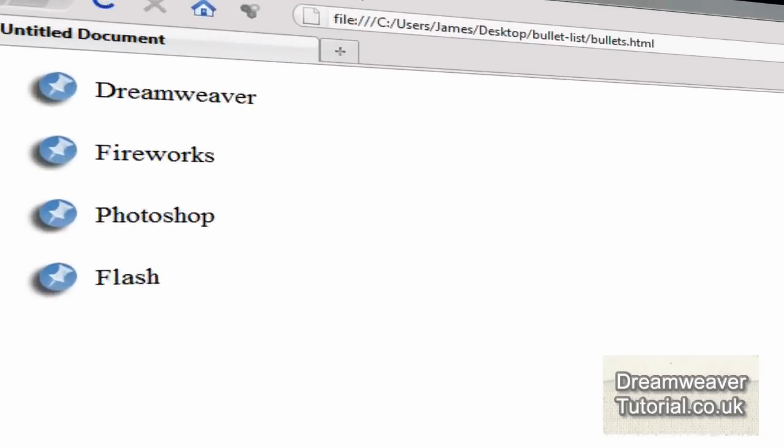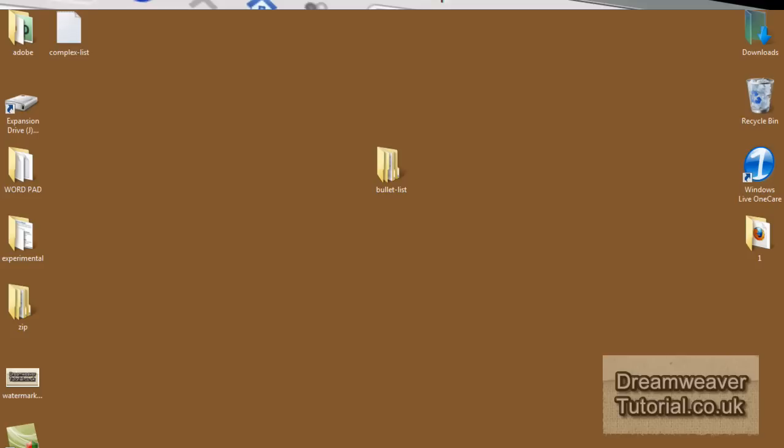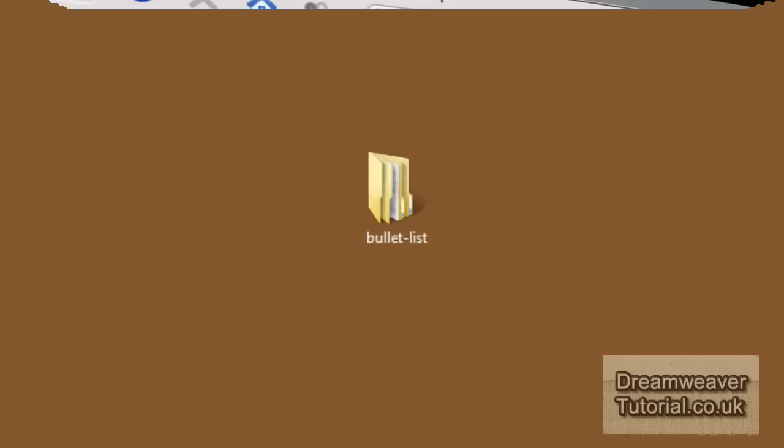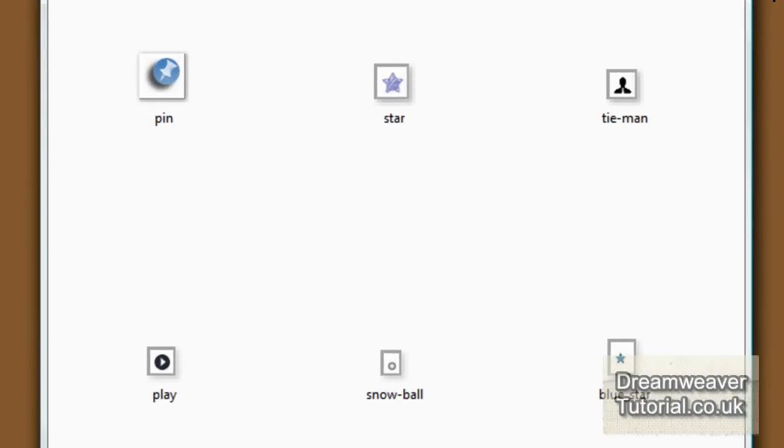Hey everyone it's James and in this tutorial we're going to take an unordered list, take the standard list bullets away and put our own images in their place. As you can see we're going to use these images.